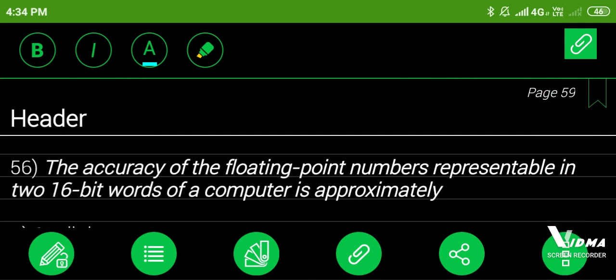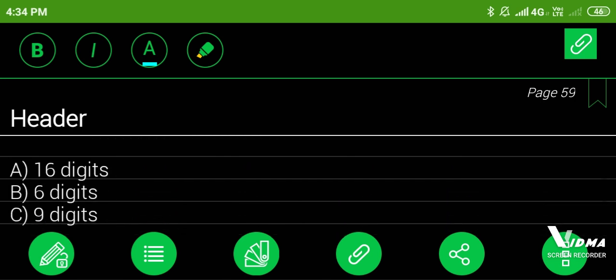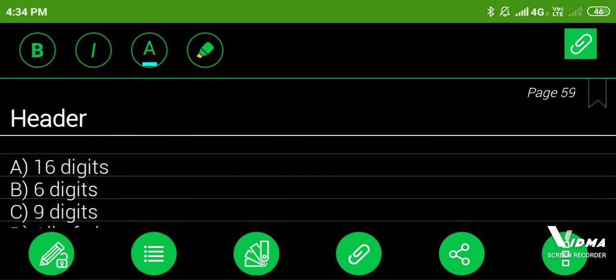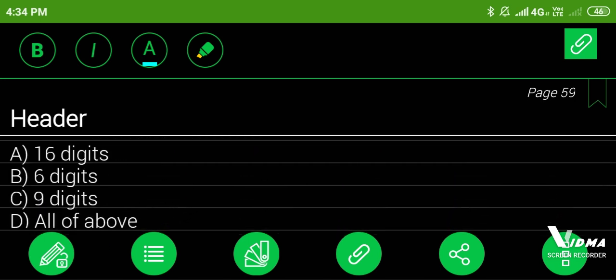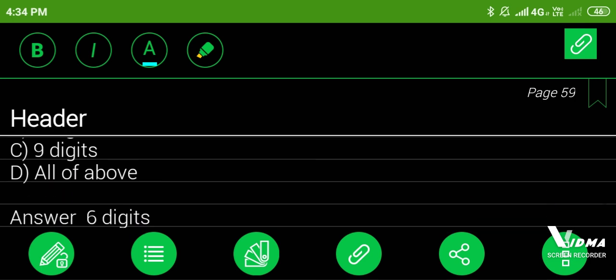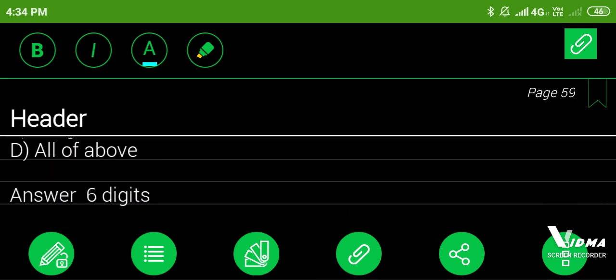56. The accuracy of the floating point numbers representable in two 16-bit words of a computer is approximately: A. 16 digits, B. 6 digits, C. 9 digits, D. All of above. Answer: 6 digits.